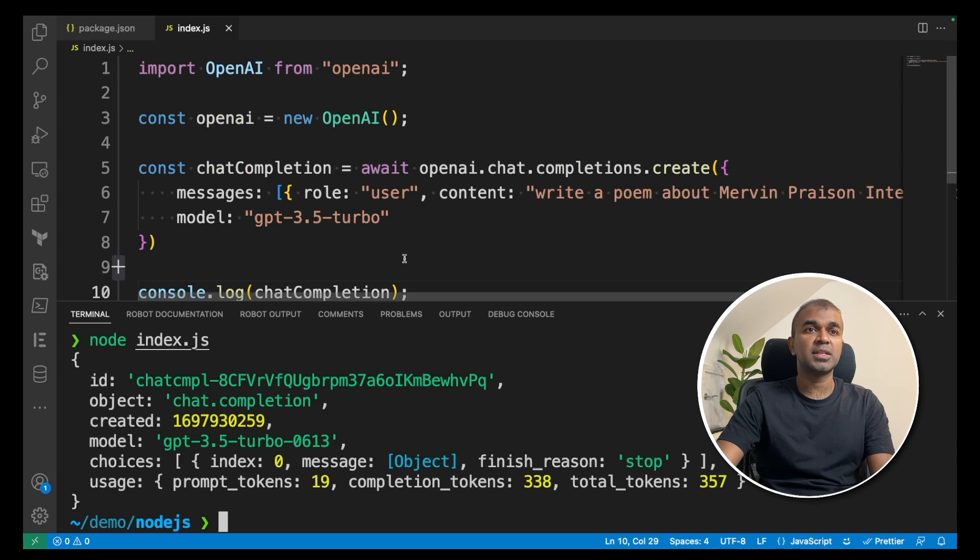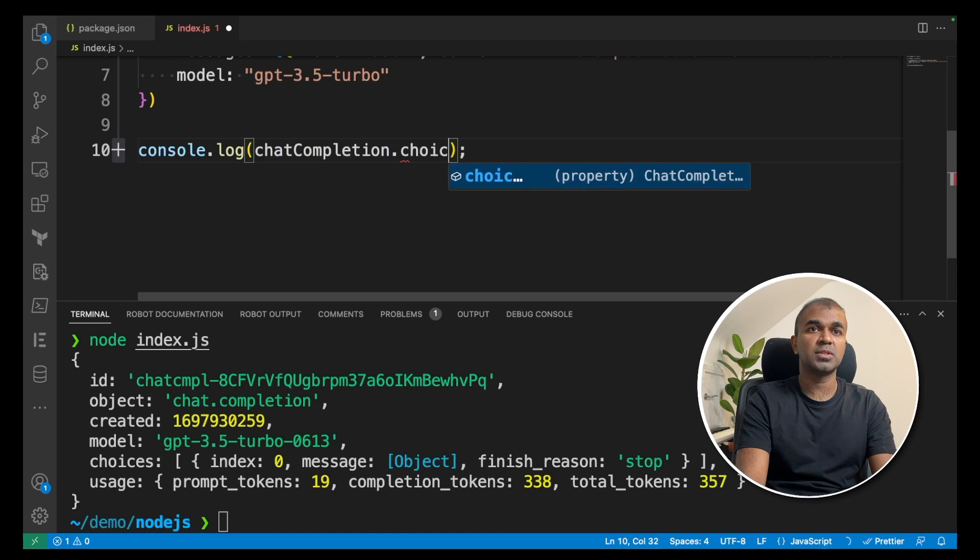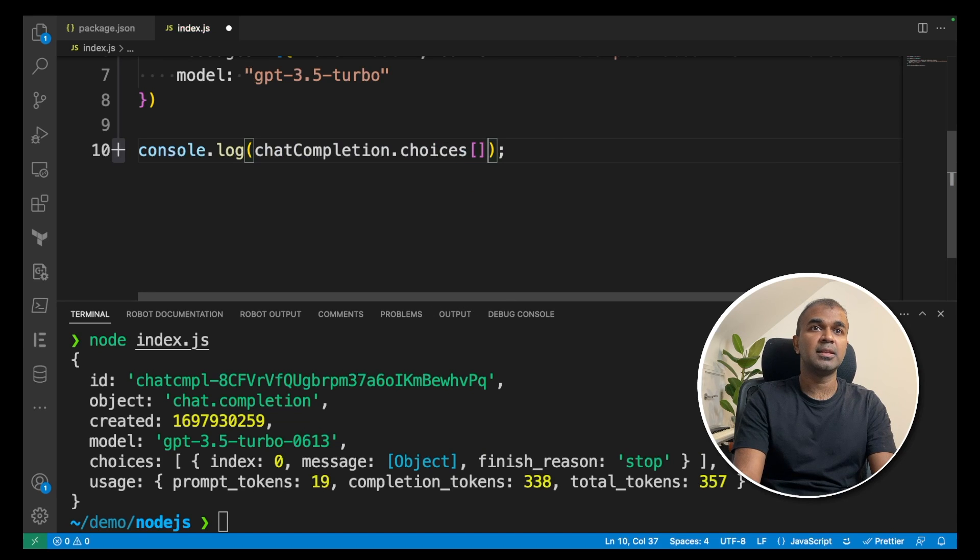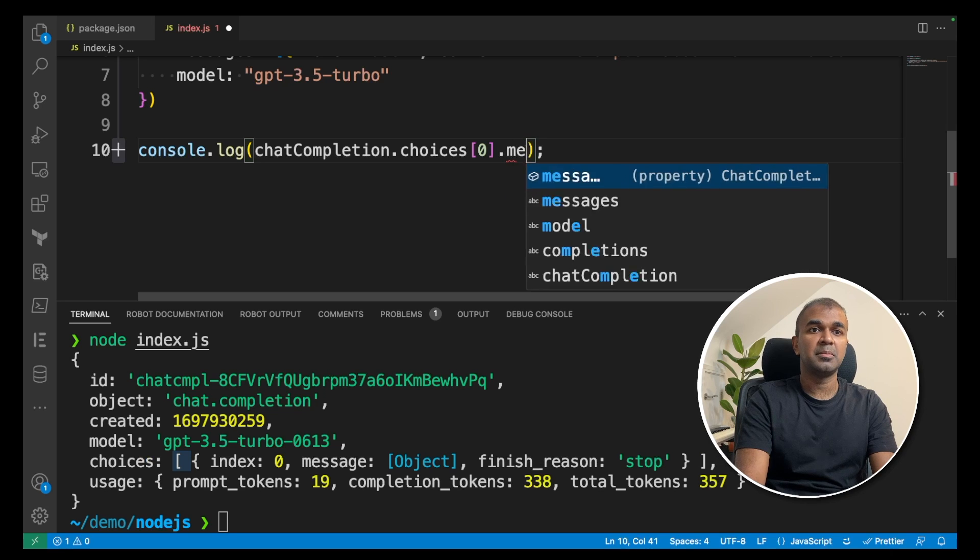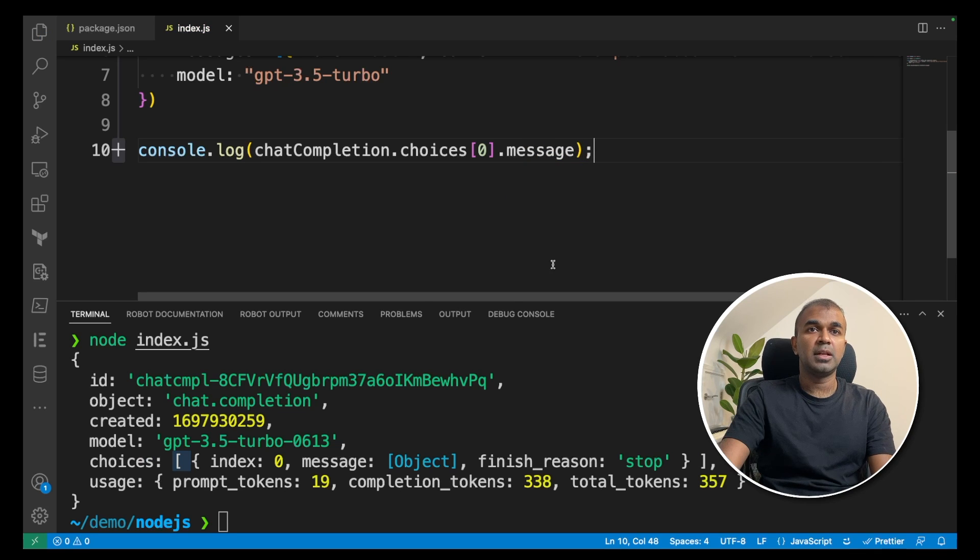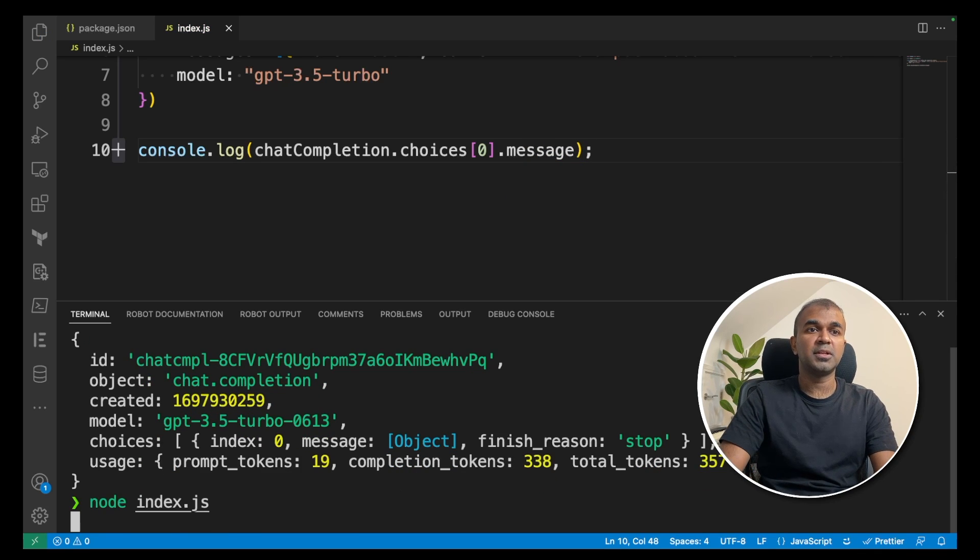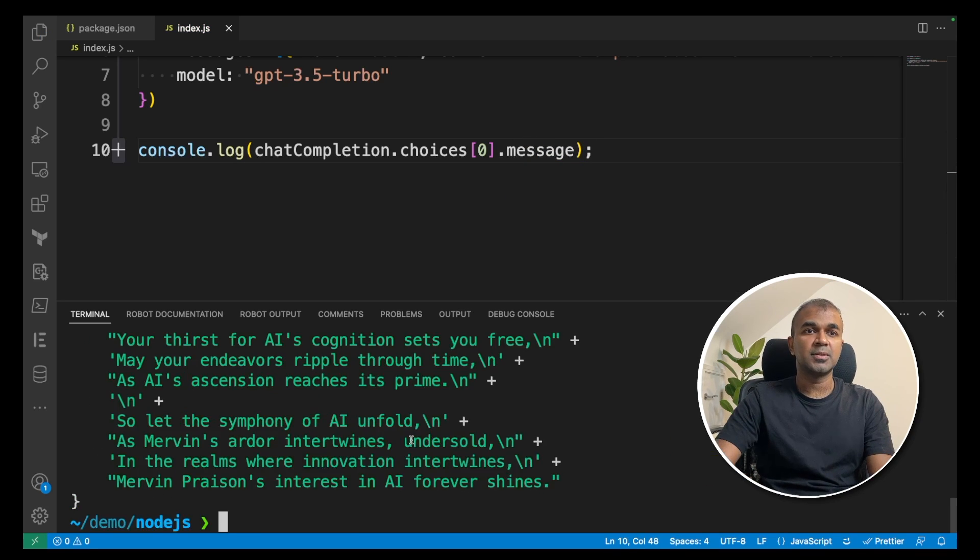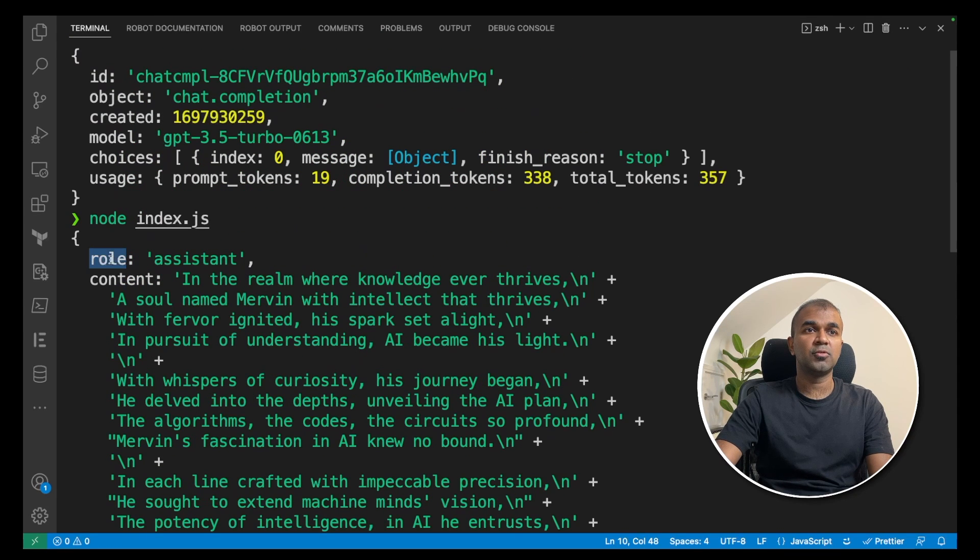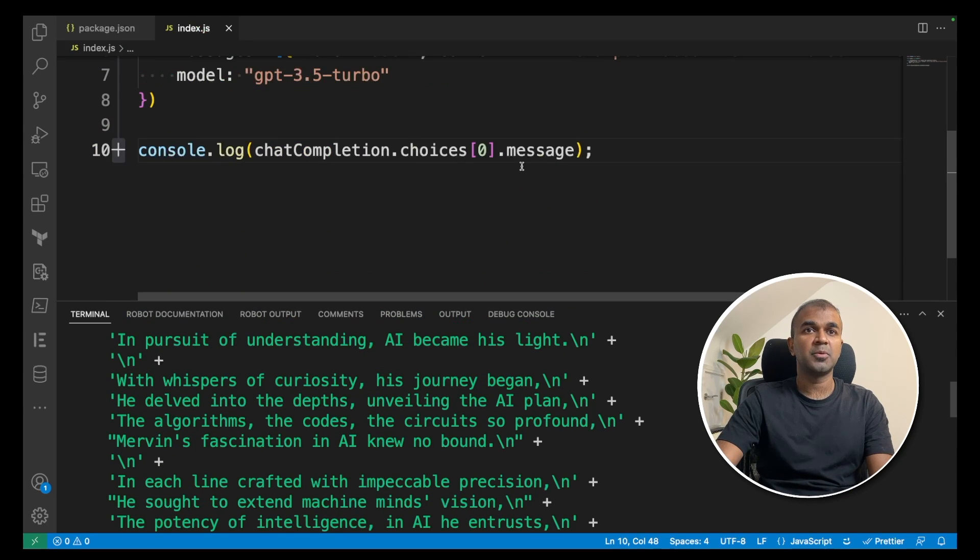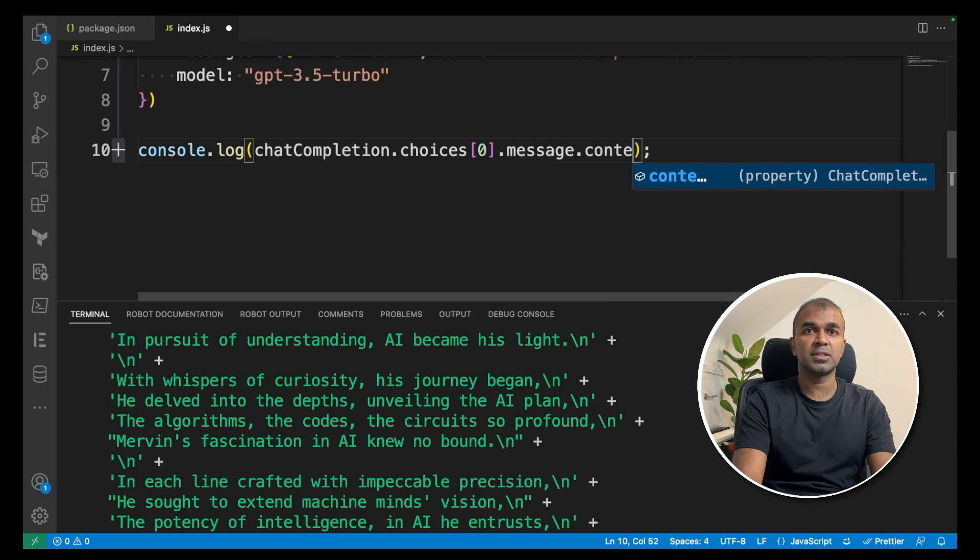So the way we are going to extract that is console.choices, and then it's within a list. As you can see here, dot message. Now I'm going to run that again. Node index.js. So here is the answer. It has two: role and content. We just need content, so I'm going to add message.content.